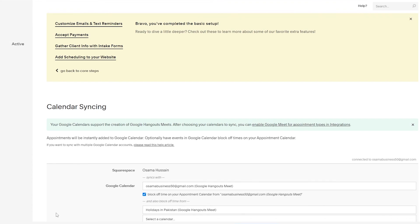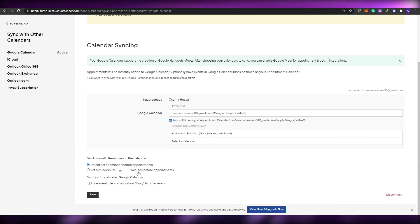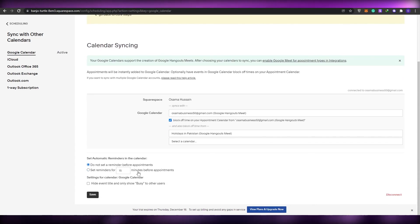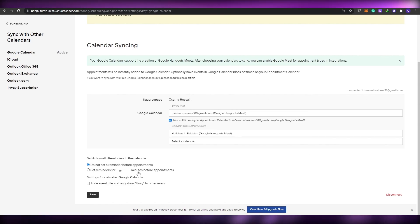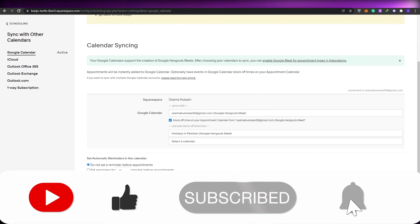You've edited that scheduling page. That is how you basically use Squarespace scheduling program. I hope you guys enjoyed this video. If you have any questions, let me know in the comment section down below and I'll be happy to answer them. Having said that, I'll catch you guys in the next video. Until then, take care and goodbye.